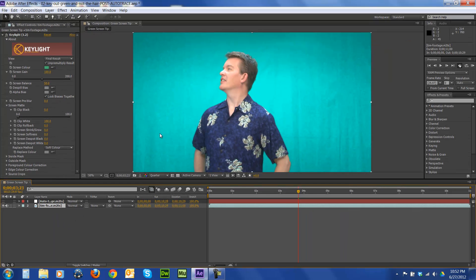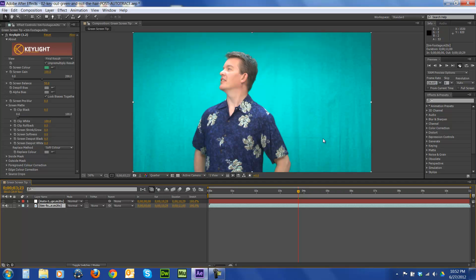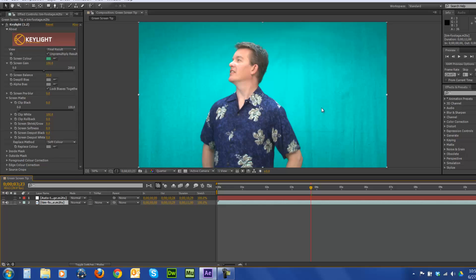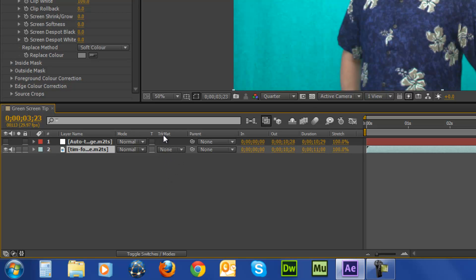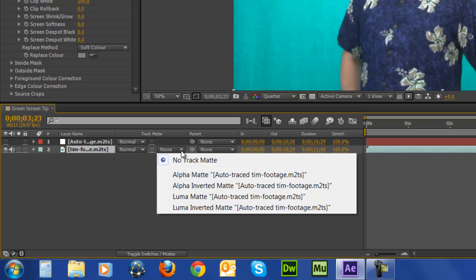Next, I'm going to go ahead and get rid of everything here that's in the green screen, the transparency part. So what I'm going to come down here and do, I'm going to select my regular video footage. If you don't see track mat listed here, click the button down here. It says toggle switches slash modes. I'm going to choose from the drop down alpha mat.